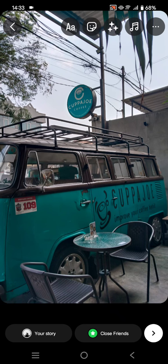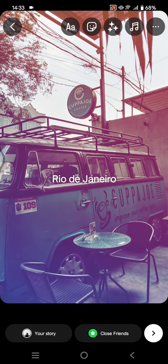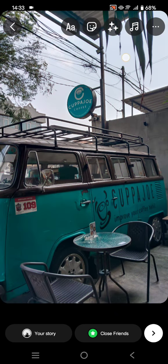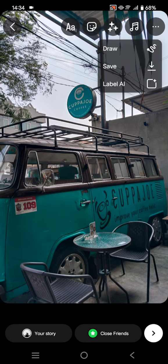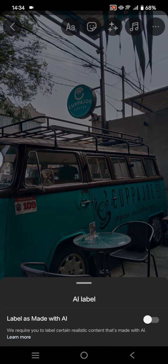For example, let's say this photo is made by AI. So what you need to do is click on the three dots icon at the top right corner — this one — and there will be a 'Label AI' option. So click on that.